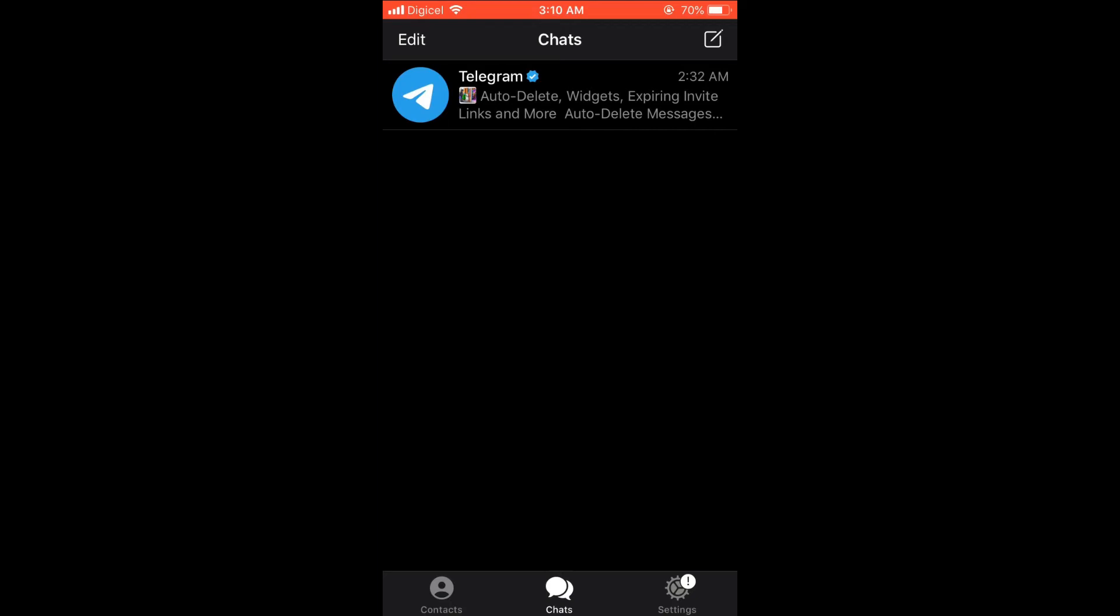Then you'll simply select the contact that you'd like to share your location with and do just like what you do to normally write a text.